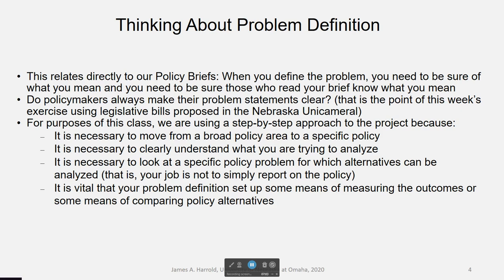That's a review, but the reason I review it is because it's really important in translating that into problem definition. What really is the problem definition? Social security, for example, is a huge policy area. What is the problem with social security as a policy problem? You could probably think of ten or so policy problems with social security, so it's important to understand how you got to defining the policy.